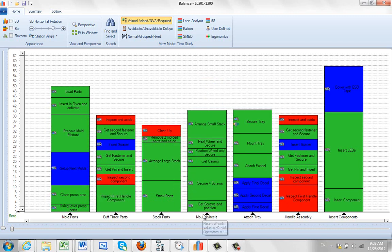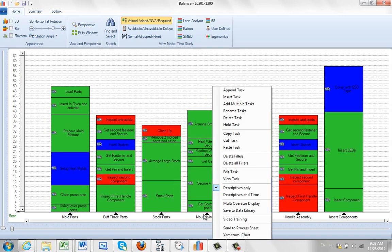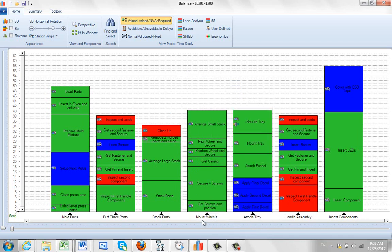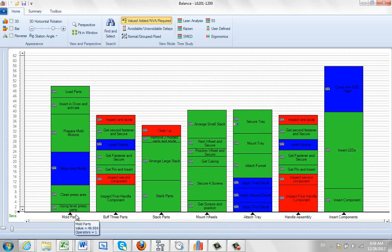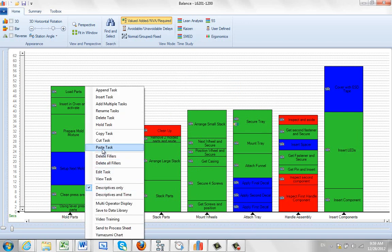So I want to just do it again, hit the right mouse button. I'm going to do a copy task. So I'm copying the mount wheels task and let's say I want to put it over here, right where the mold part is. I hit the right mouse button and do a paste task and it inserts it right there.